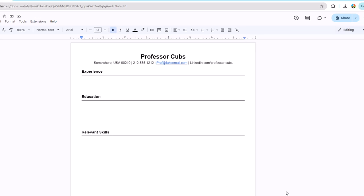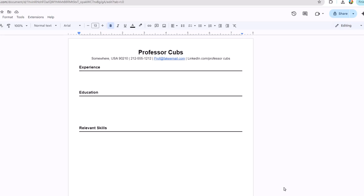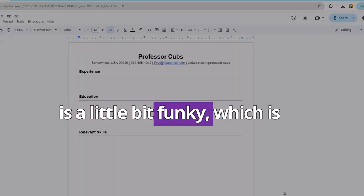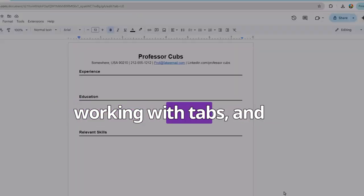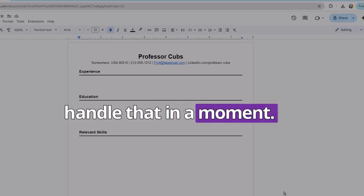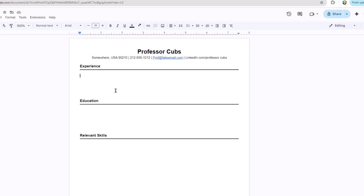From this point, it's just a matter of filling in the blanks for each of our sections, which really boils down to typing everything out and converting it into a bulleted list. There's only one part that is a little bit funky, which is working with tabs, and we'll show you how to handle that in a moment.